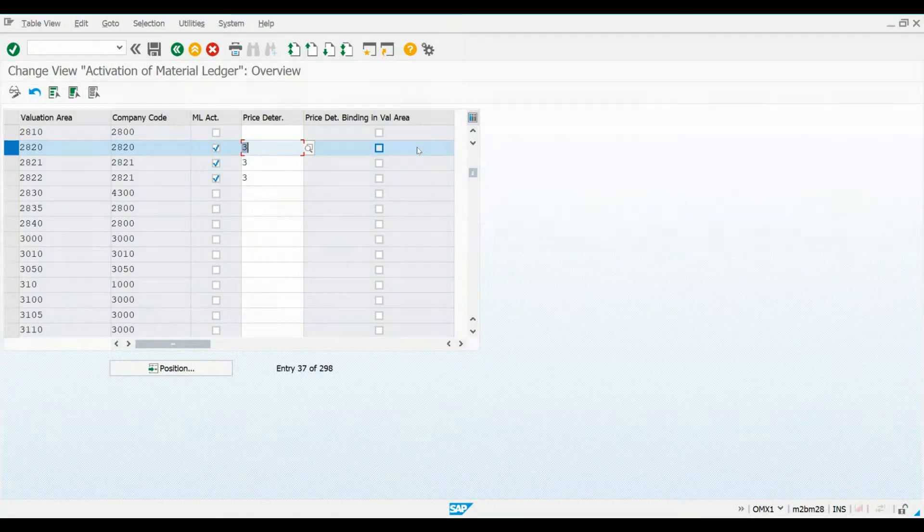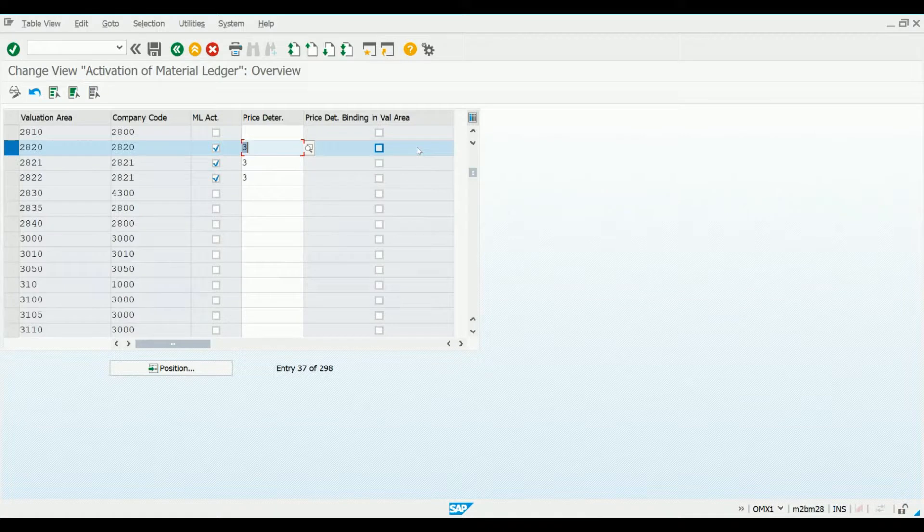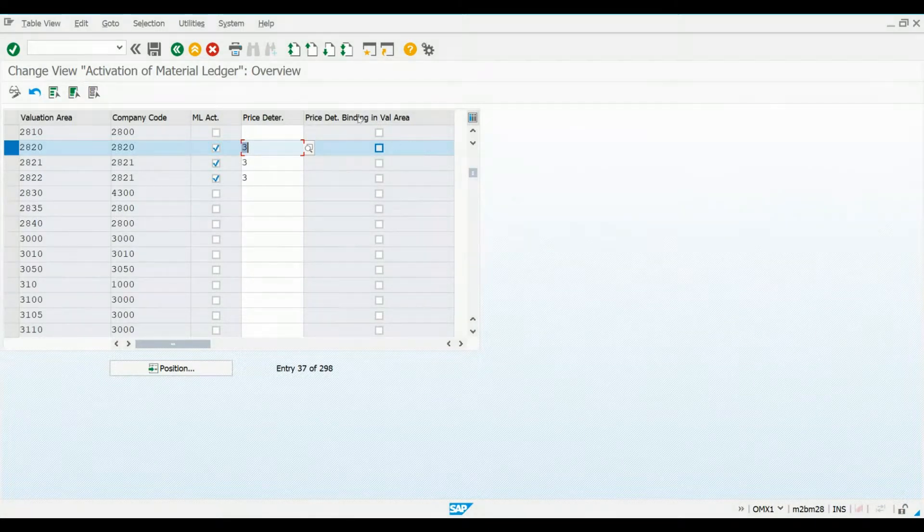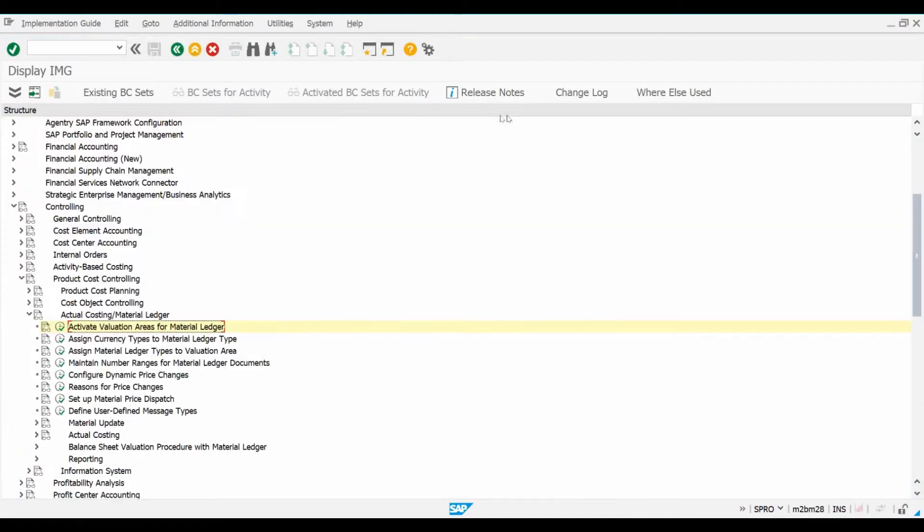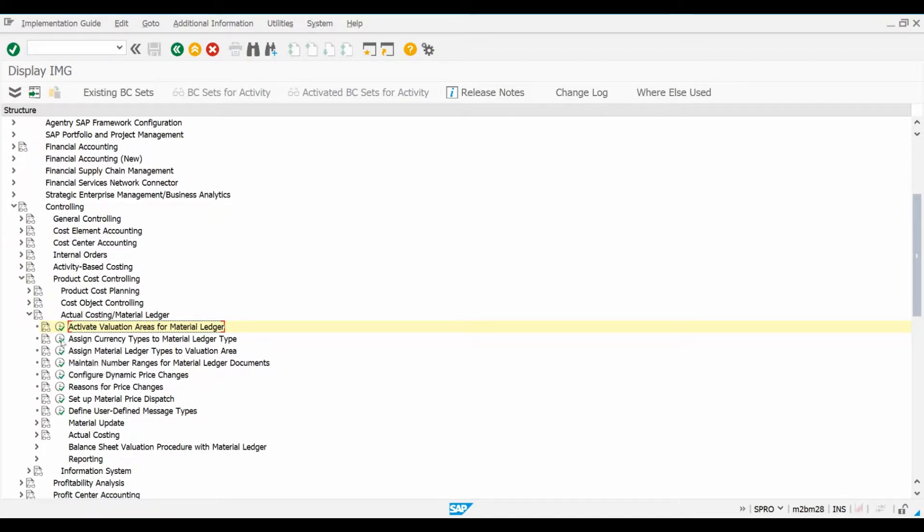The next configuration step is to maintain a Material Ledger Type and select which currency types can be used for a certain Material Ledger Type. I move one step back and select the Configuration screen Assign Currency Types to Material Ledger Type. You can also use T-code OMX2.